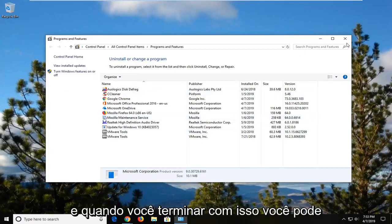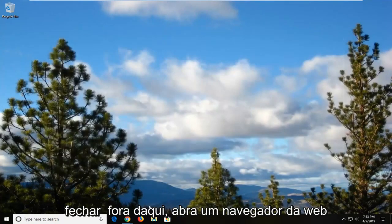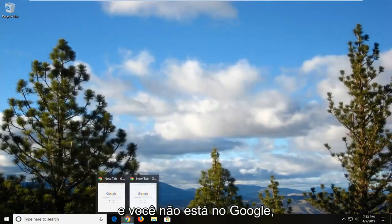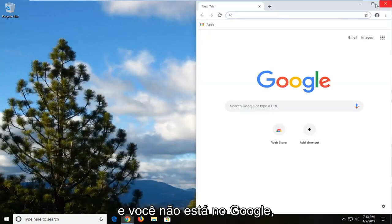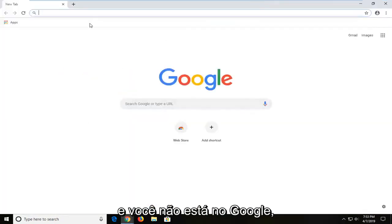And once you're done with that, you can close out of here. Open up a web browser and you are now going to go over to Google.